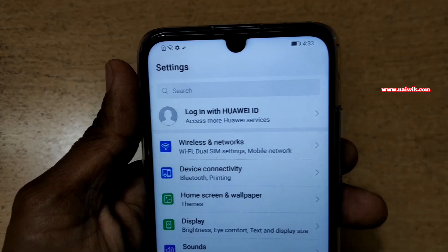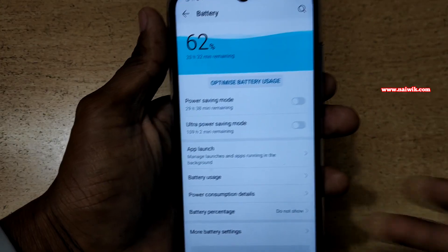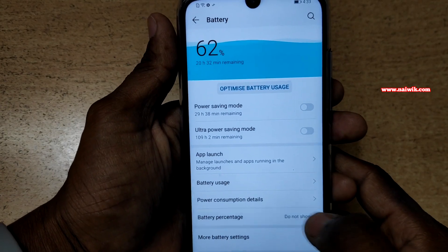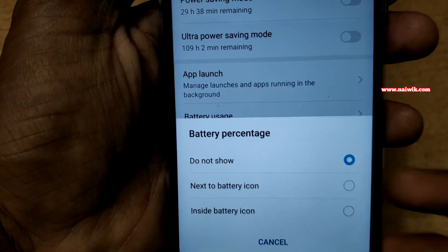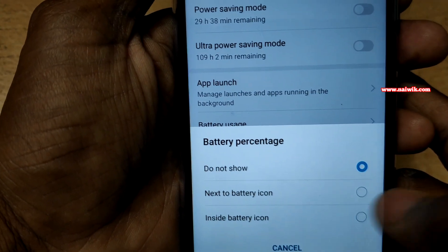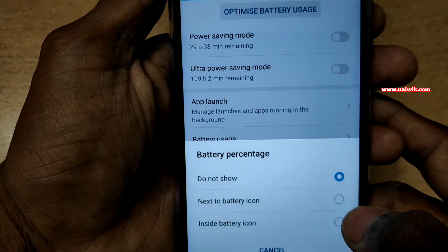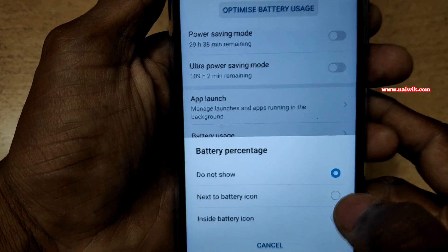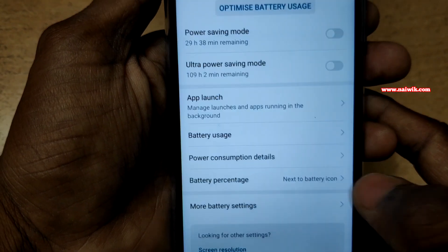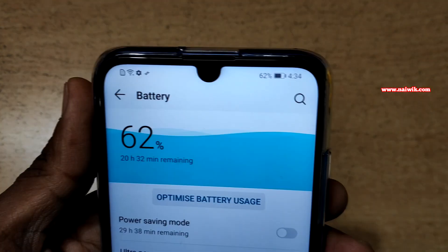To enable them, you need to go to Settings, then go to Battery, and click on Battery Percentage. Here you can see that you have the option to show the battery percentage next to the battery icon or inside the battery icon. Let's test them — first, let's choose next to battery icon.